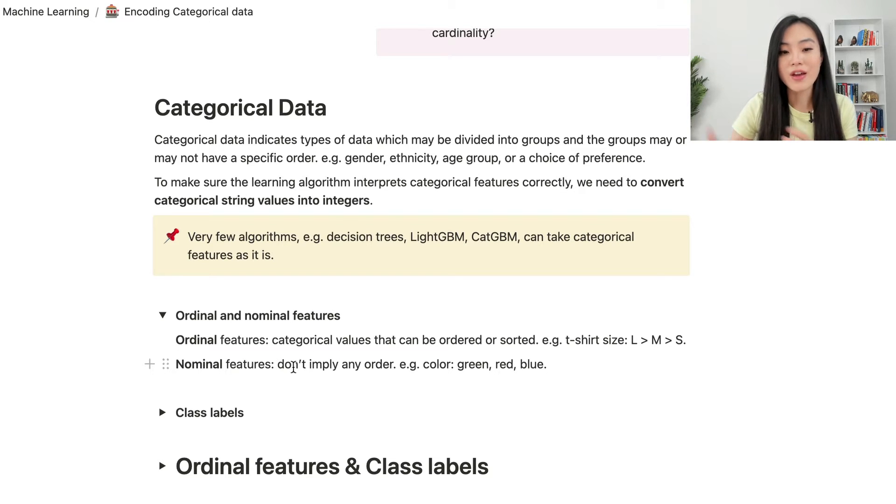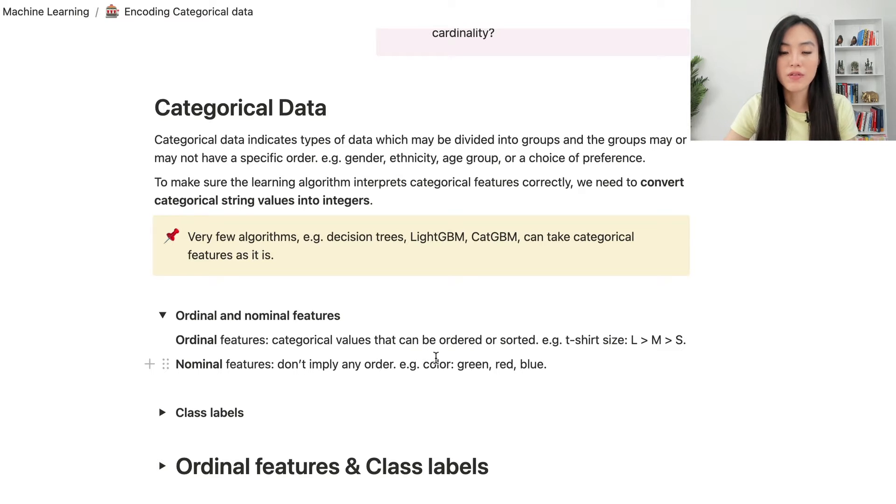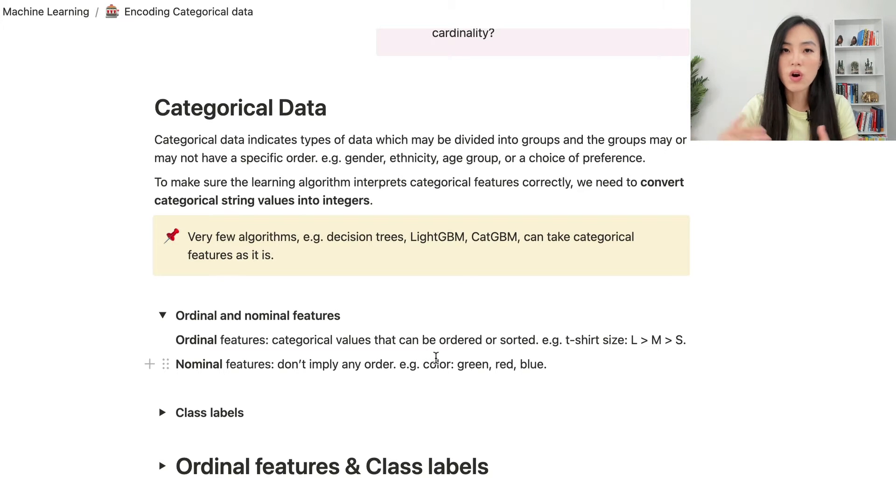Nominal features, on the other hand, don't imply any order. For example, color. There are different colors and there's no order within the groups.